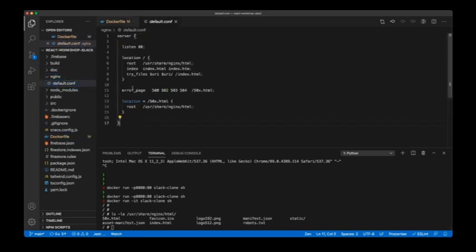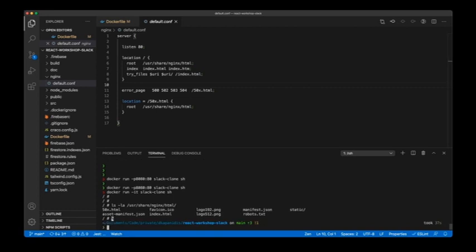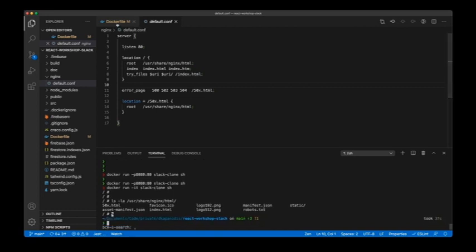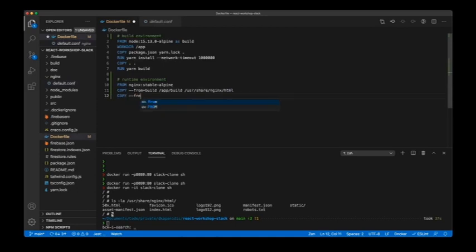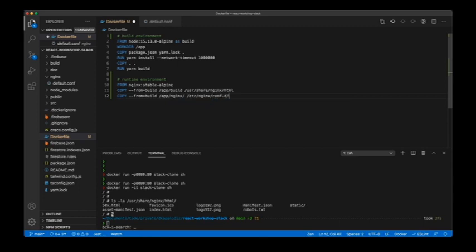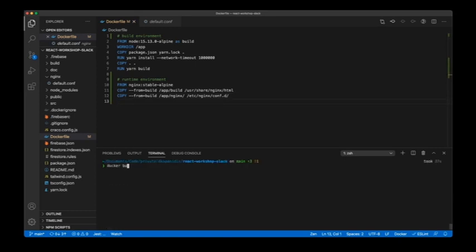There is an nginx configuration I've defined, and with it I'm saying that index.html is the file that should always be used — this is very similar to the redirect to index.html that we did in Firebase. To apply it, we add another COPY instruction in the Dockerfile: copying from the build stage, we take app/nginx.conf and put it in the nginx conf directory. Then we do a 'docker build' again.